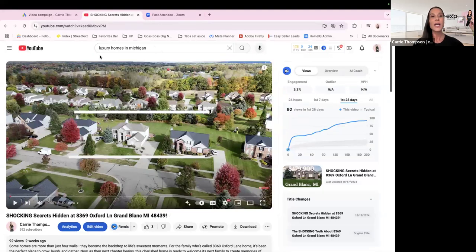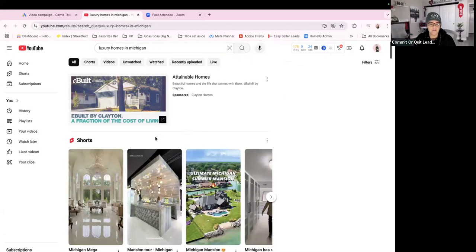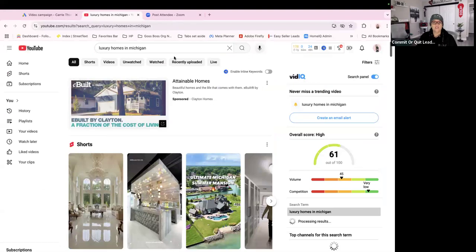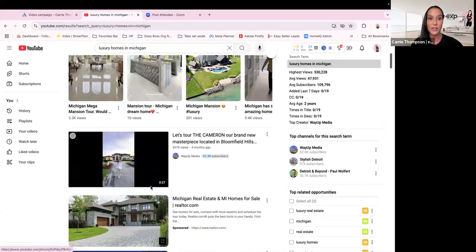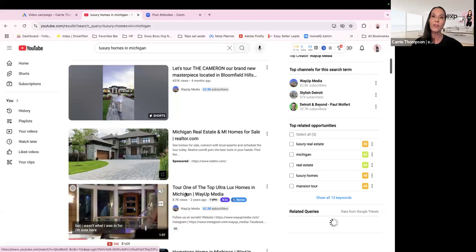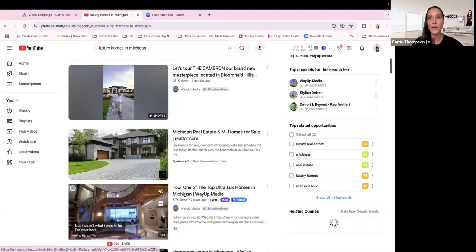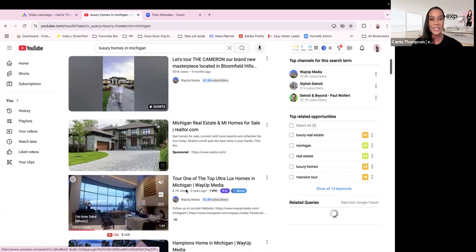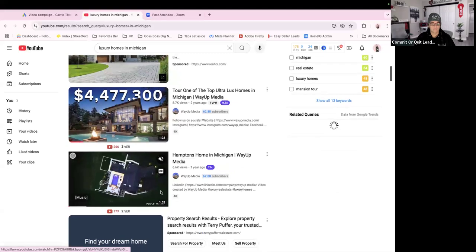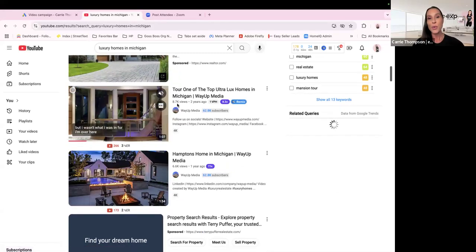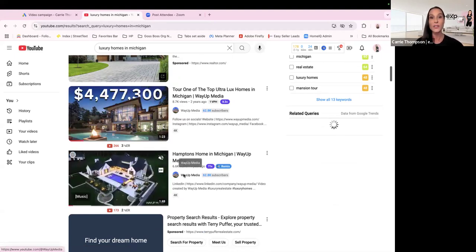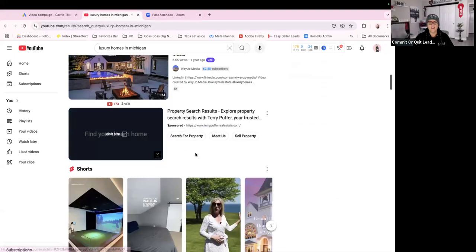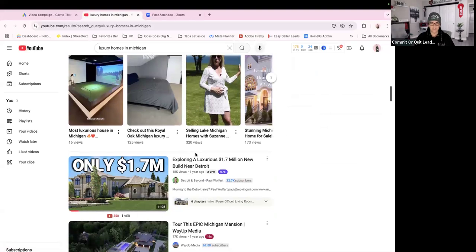I just typed in 'luxury homes in Michigan' in the YouTube search bar. Then I looked at which video had the most traffic so I could throw my video in front of it. Here in Michigan we don't have luxury homes like you do in Vegas, but we do have some — like 8.7 million views, 6.6 million views. That's what we're working with here, so grab those.